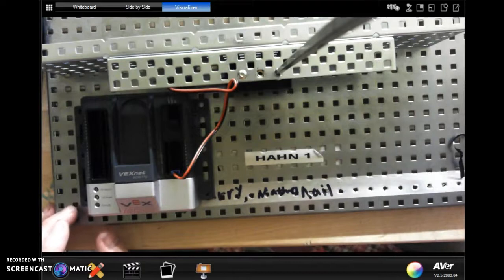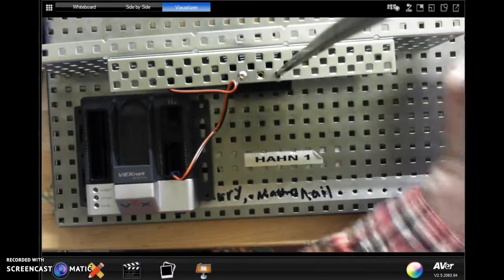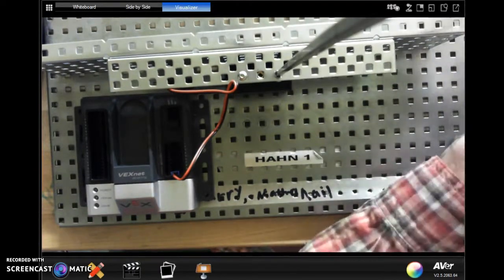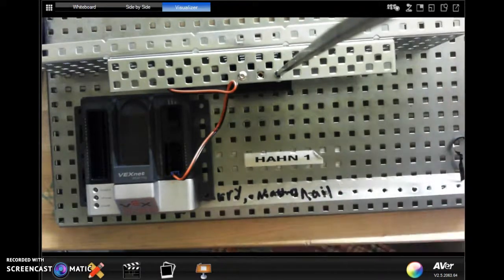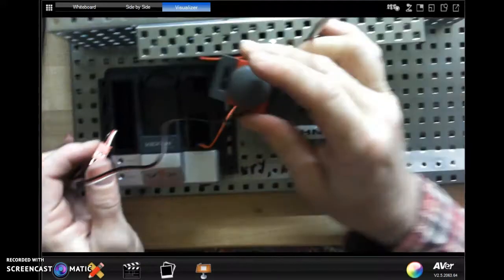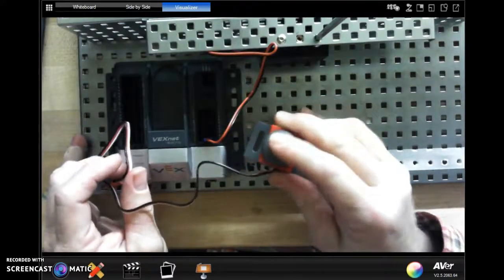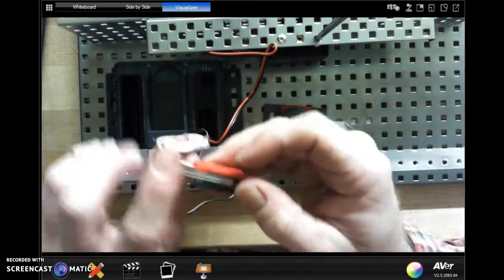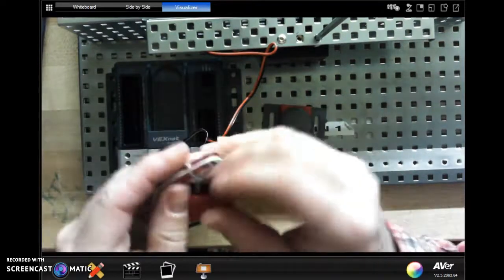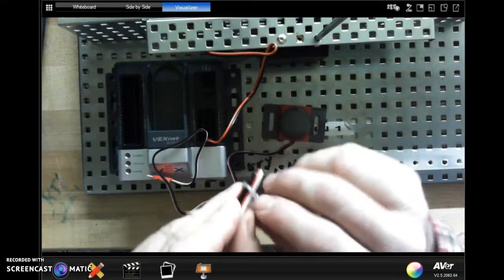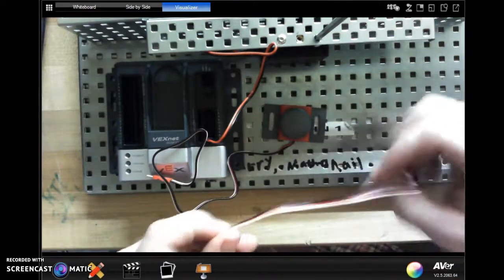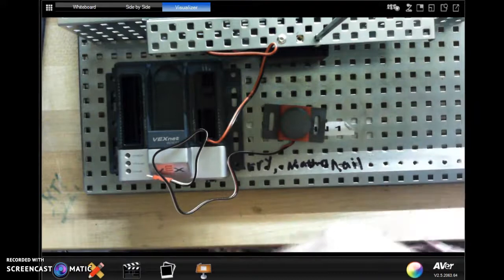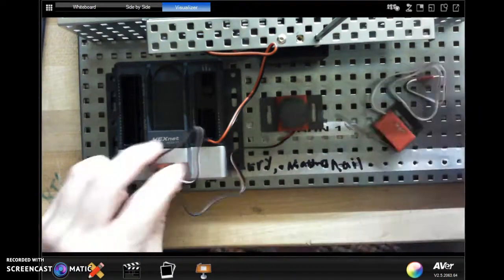I have a couple of digital switches here. I have a push button if I can get it untangled from my mess over here. This is the one we're most familiar with, and I also have a trigger switch. Now as we're going through the materials, the push button is the most popular so we may run out of those. You can use a trigger switch - it will serve the same purpose.